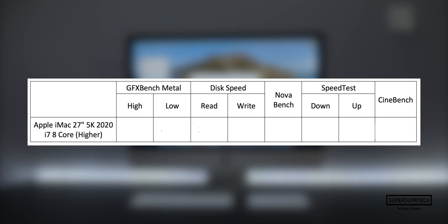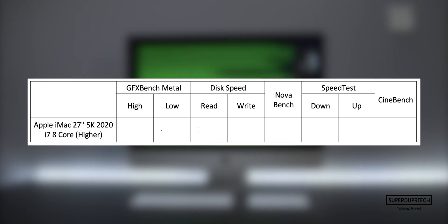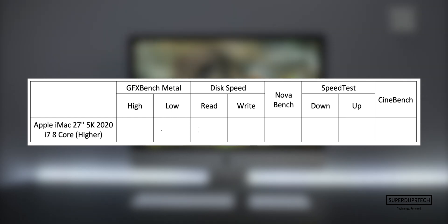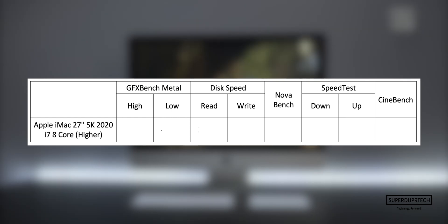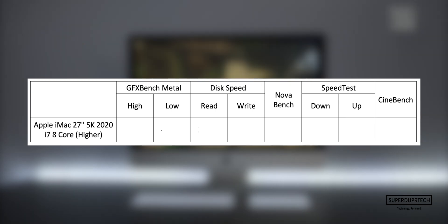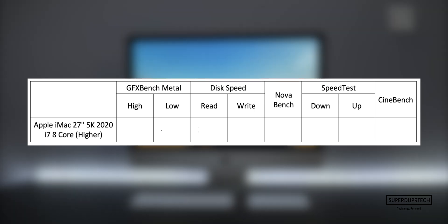The next benchmarking application that I ran on this iMac came from GFXBench Metal, which is designed to run a number of tests using the Metal graphics accelerator. These tests vary from both higher and lower levels of intensity. In the interest of saving time, I've calculated the average for each of these results.